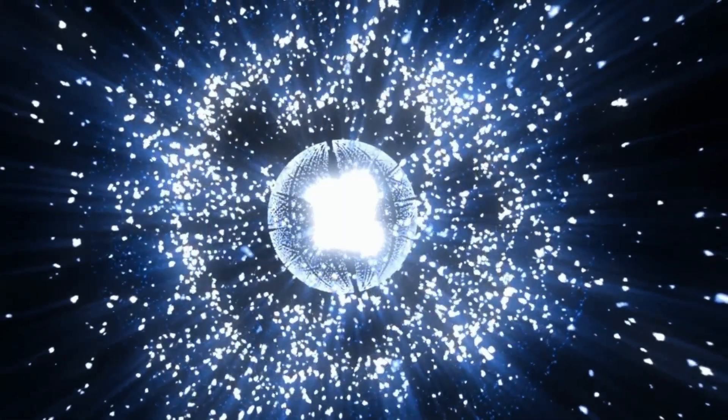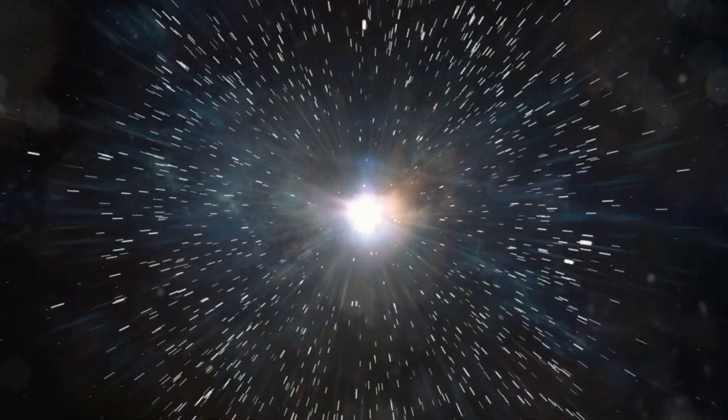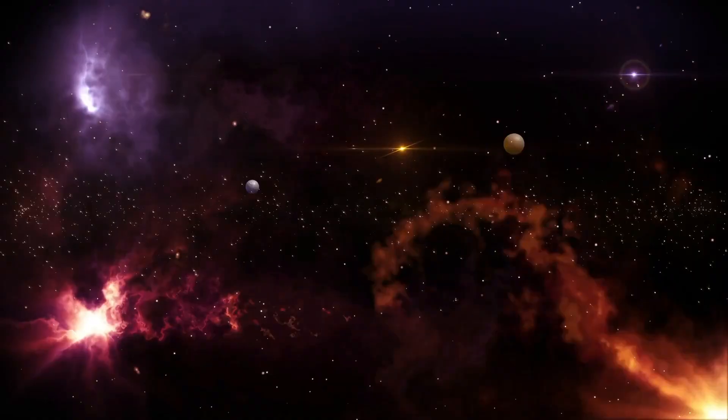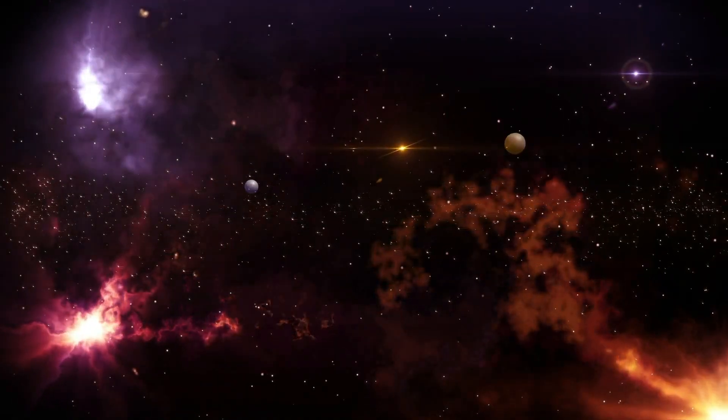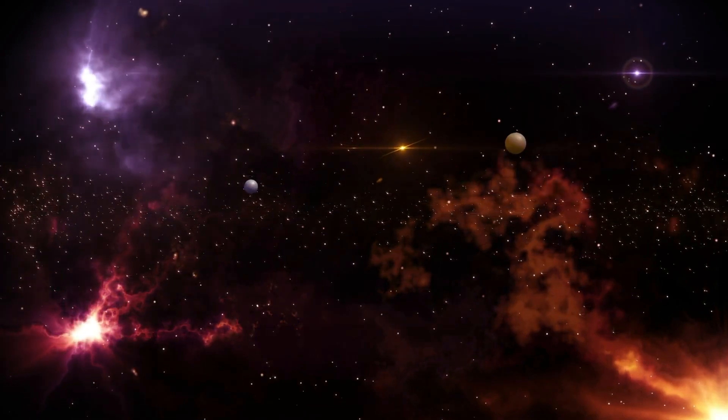However, the process was much more complex than this brief explanation. To understand the scientific perspective of the Big Bang, we need to examine the events in the early universe.